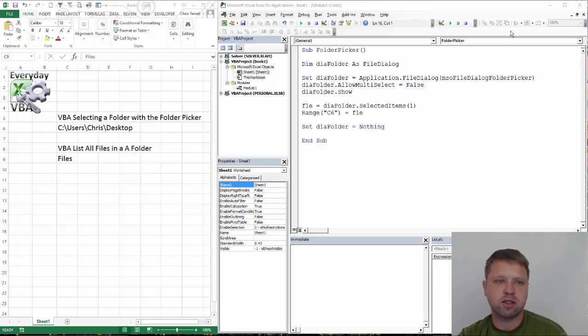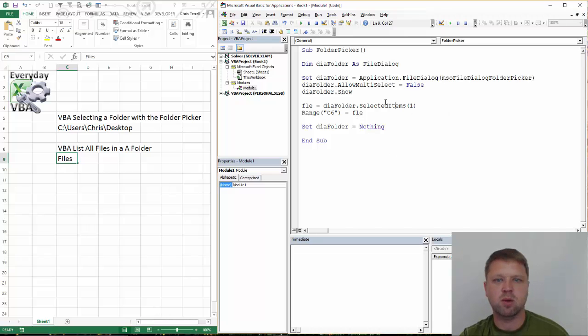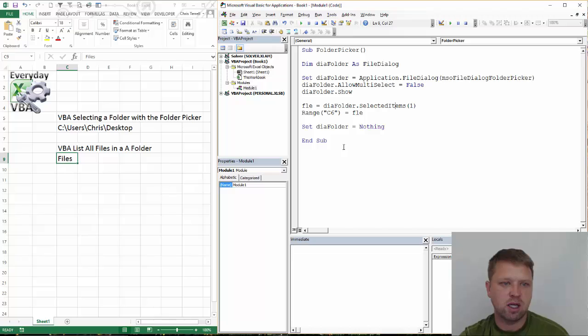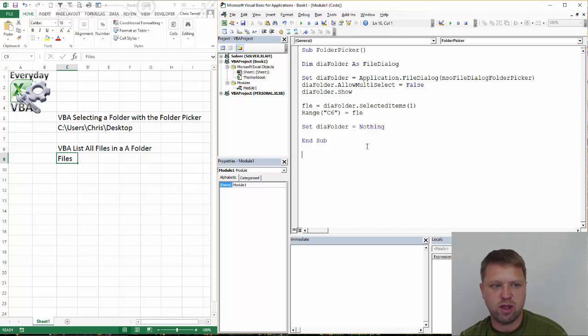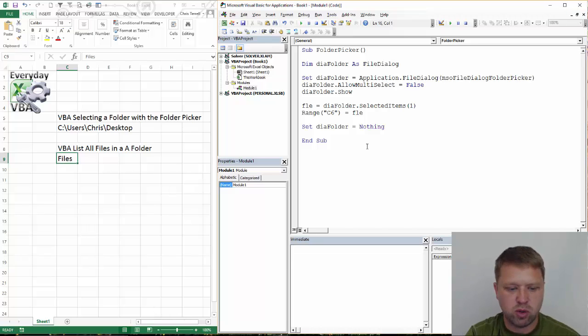We're going to dig in. This is the first set of code here, which is a folder picker, which basically picks a folder. Now we're going to pull all of the files out of that folder and then put them into a sheet. So we're going to go ahead and get started.